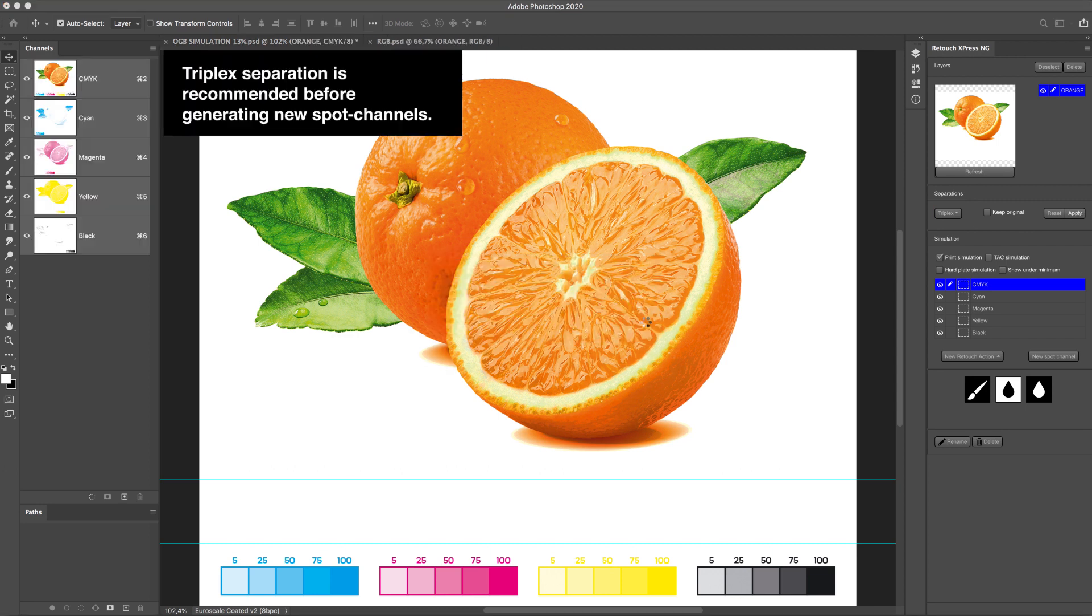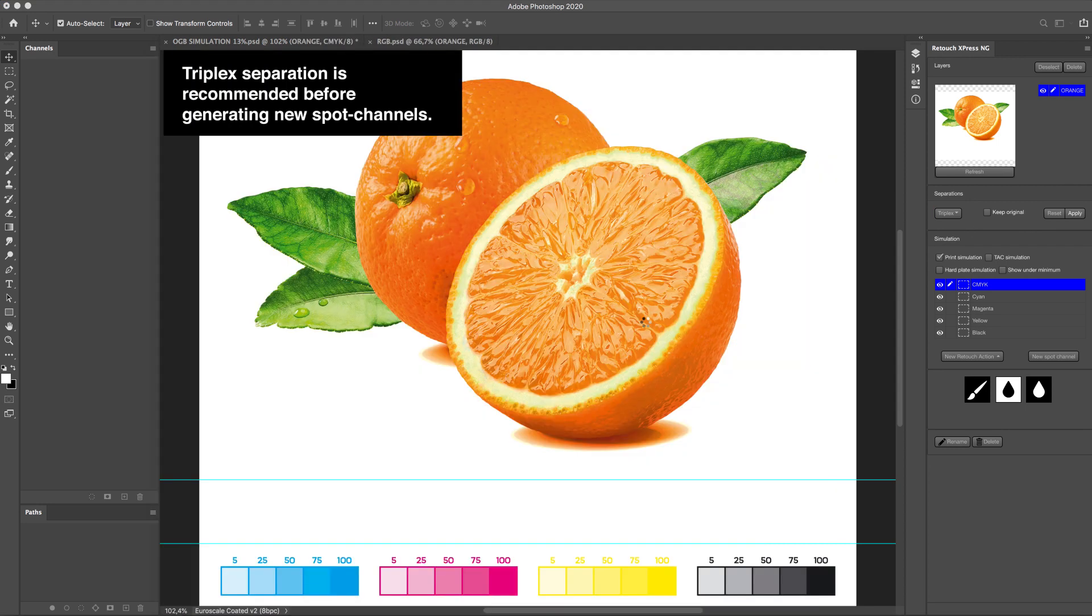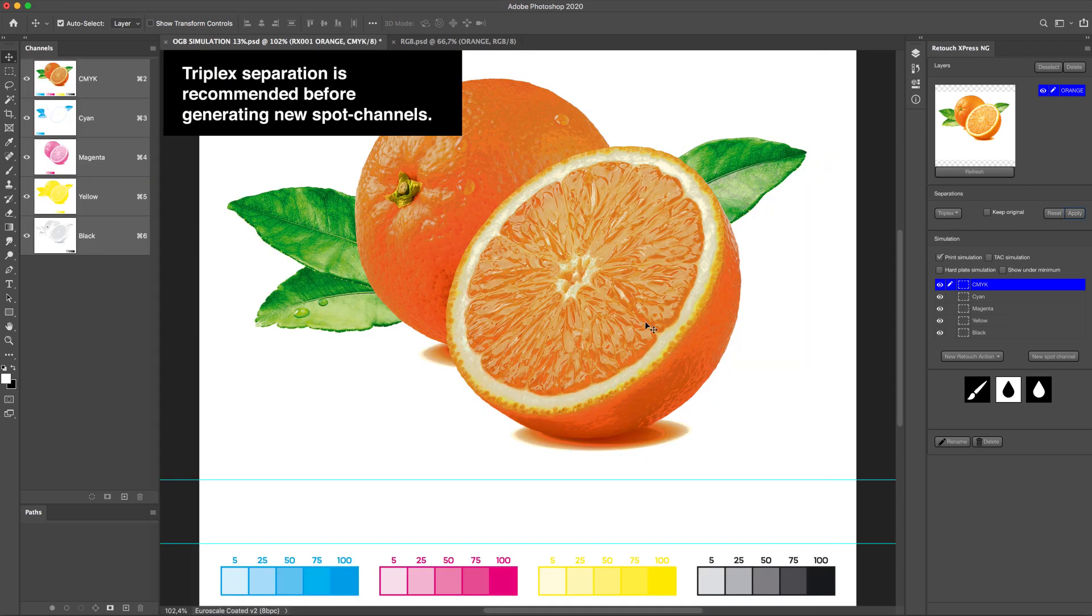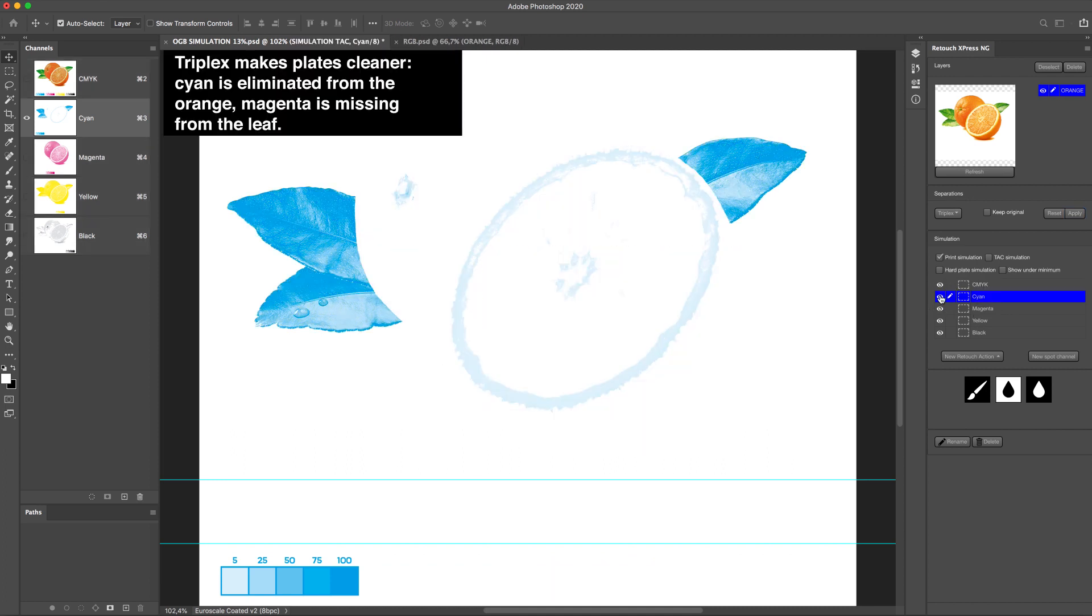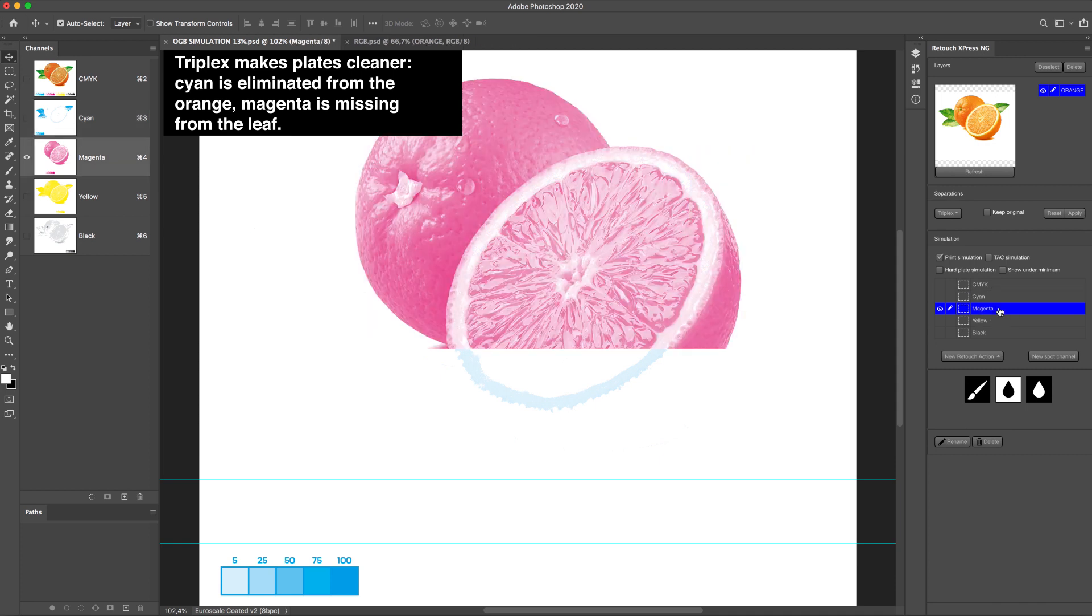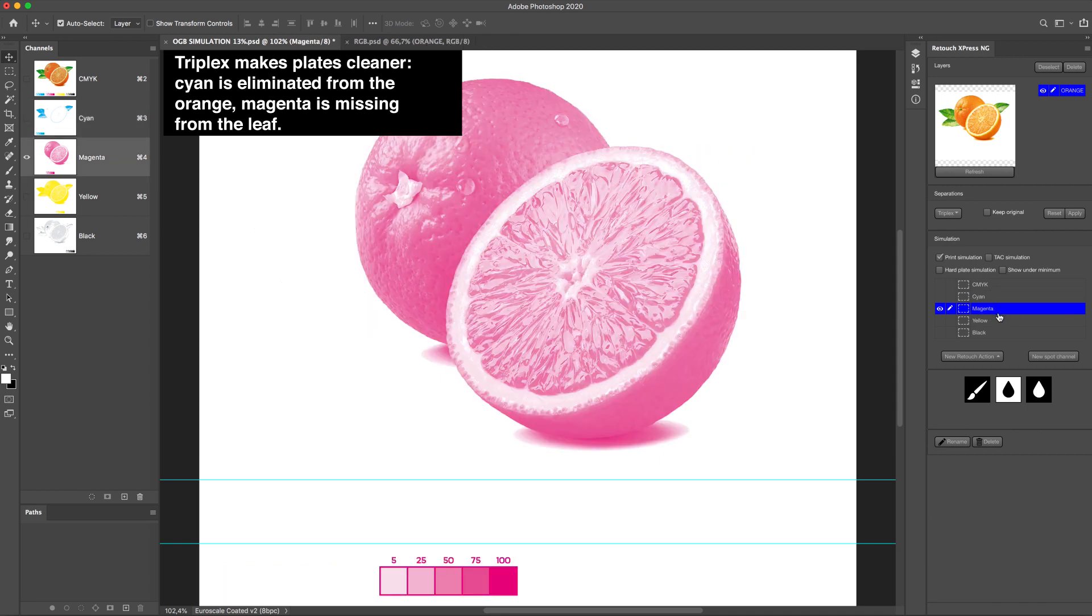3x separation is recommended before generating new spot channels. 3x makes plates cleaner. Cyan is eliminated from the orange. Magenta is missing from the leaf.